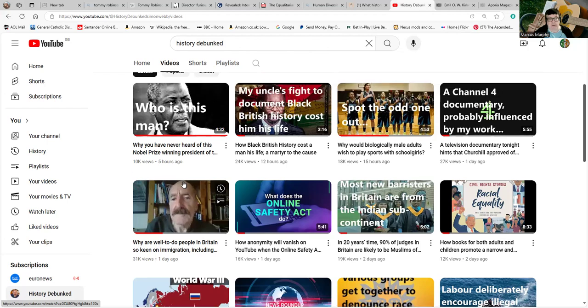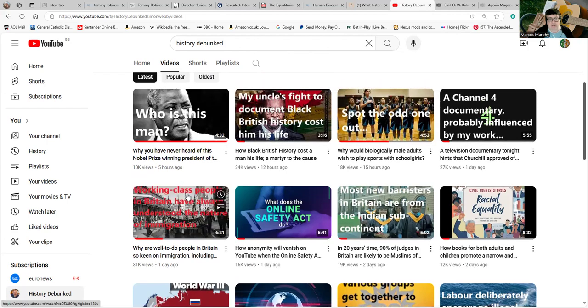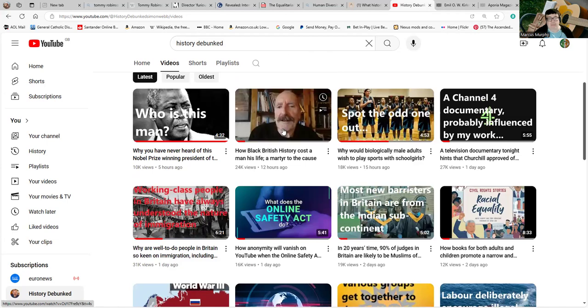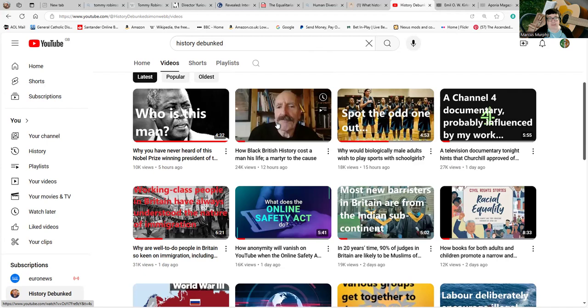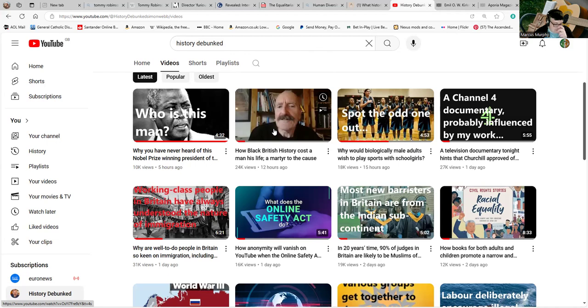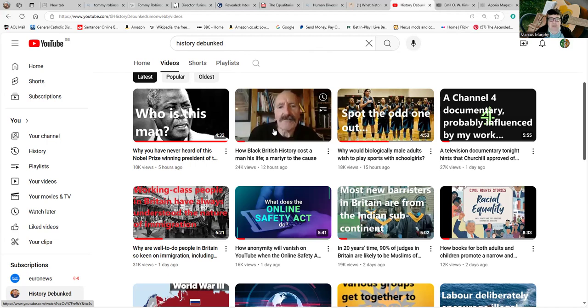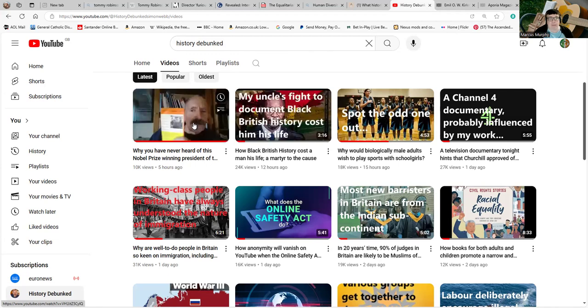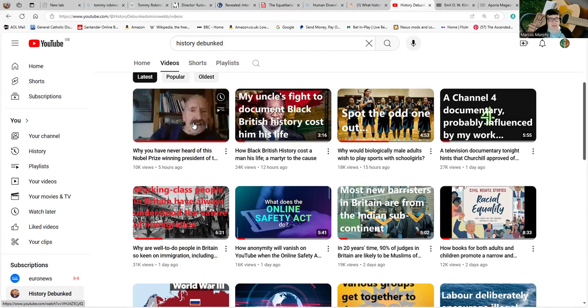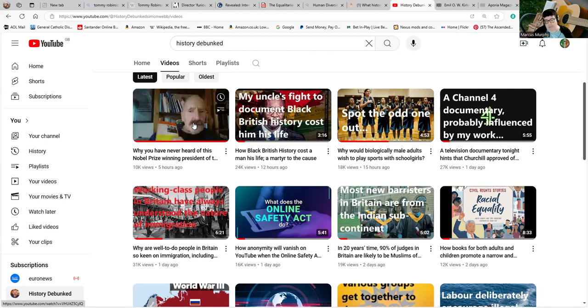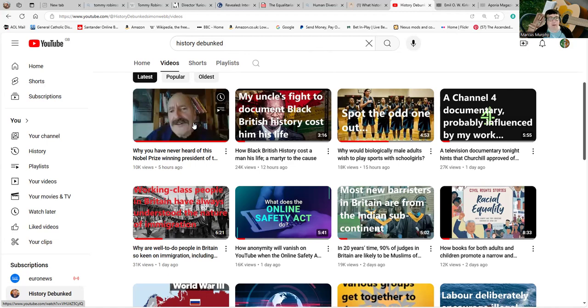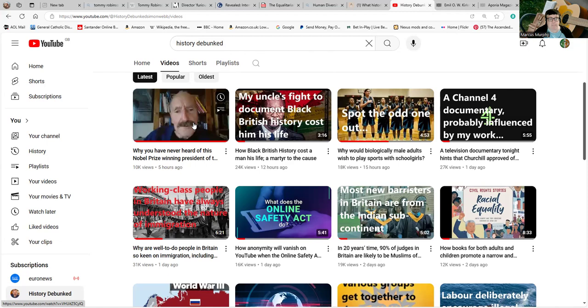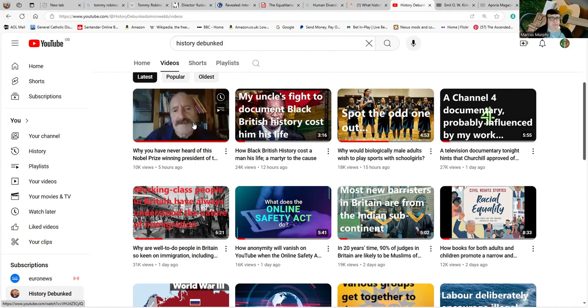Then we have this, this morning: 'How Black History Cost a Man His Life,' where Webb sneeringly takes issue with a piece of hyperbole on an article, as though he never uses hyperbole himself. And then we have this ridiculous video about 'Why Have You Never Heard of This Nobel Prize-Winning President from South Africa,' of the ANC, rather.